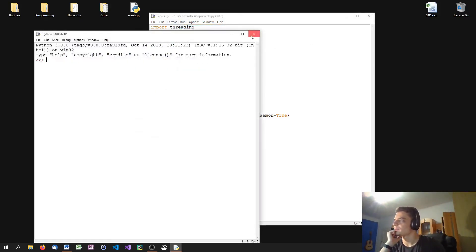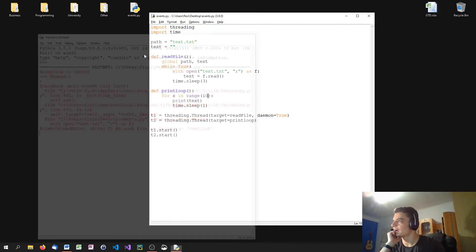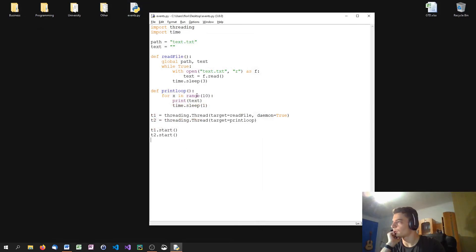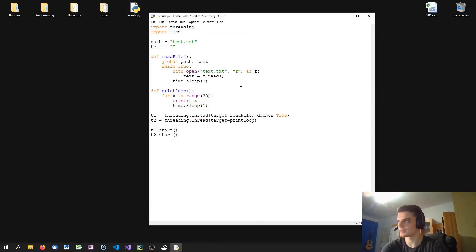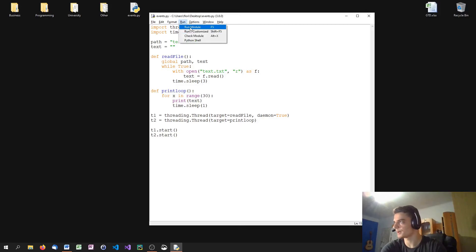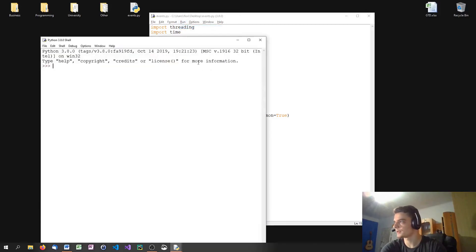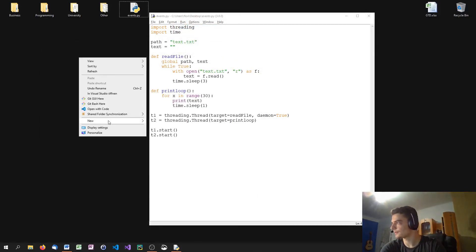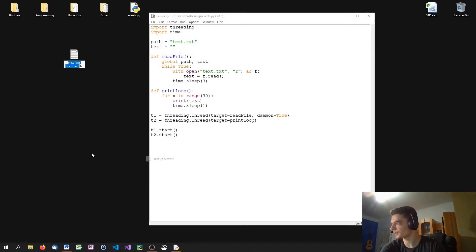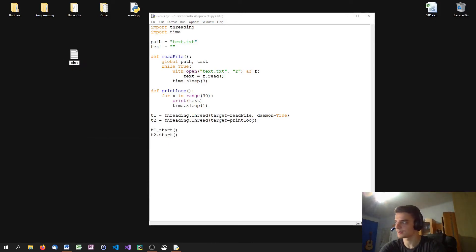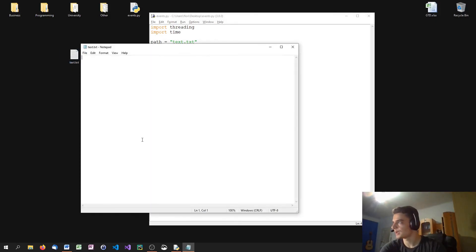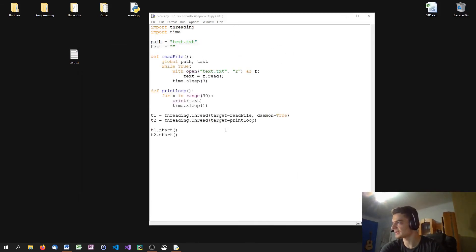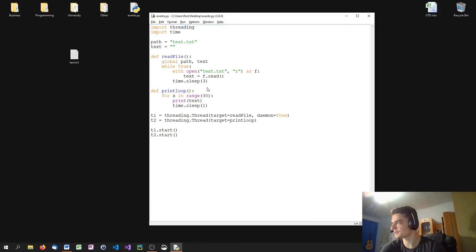And of course, I have to create the file first. Or actually, let's do 30 times because we need some time to change the information in the file. Again, I need to create a file. So let's just say text.txt. And here I'm going to say hello world. And close the file. And now I'm going to run my script here.